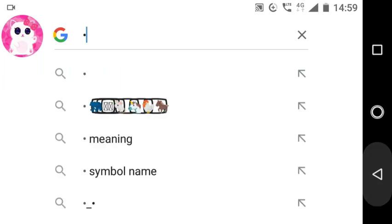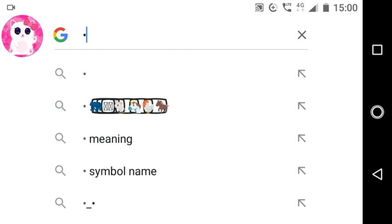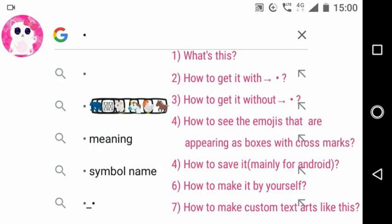Every time we type this dot on Google, Google Chrome, YouTube, etc., we see these emojis in boxes appearing in the top suggestions, and many people on social media are posting these emojis in boxes as well. In this video I will be discussing what exactly this is, how to get it with the dot symbol, how to get it without the dot symbol, how to see the emojis appearing as boxes with cross marks, how to save it in your device, how to make it yourself, and how to make custom text arts.